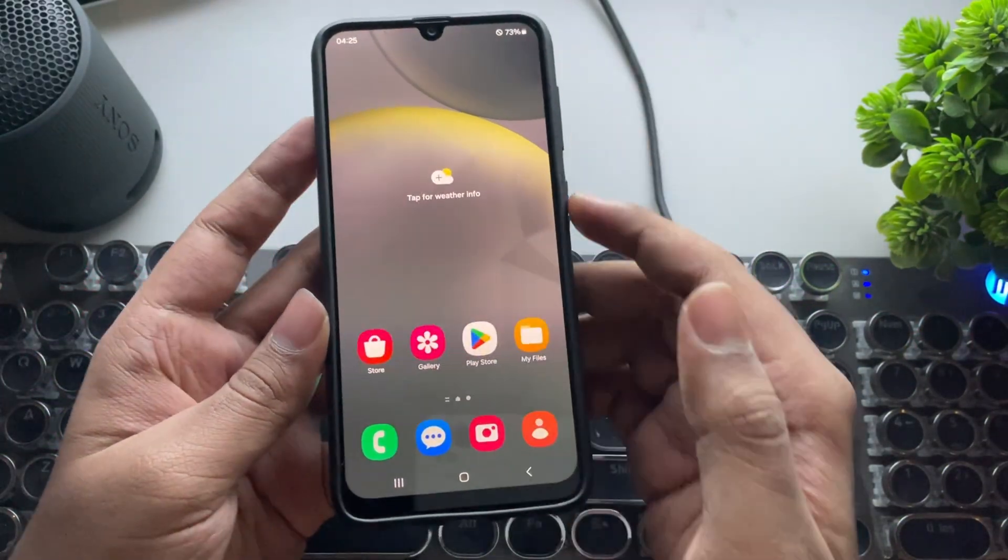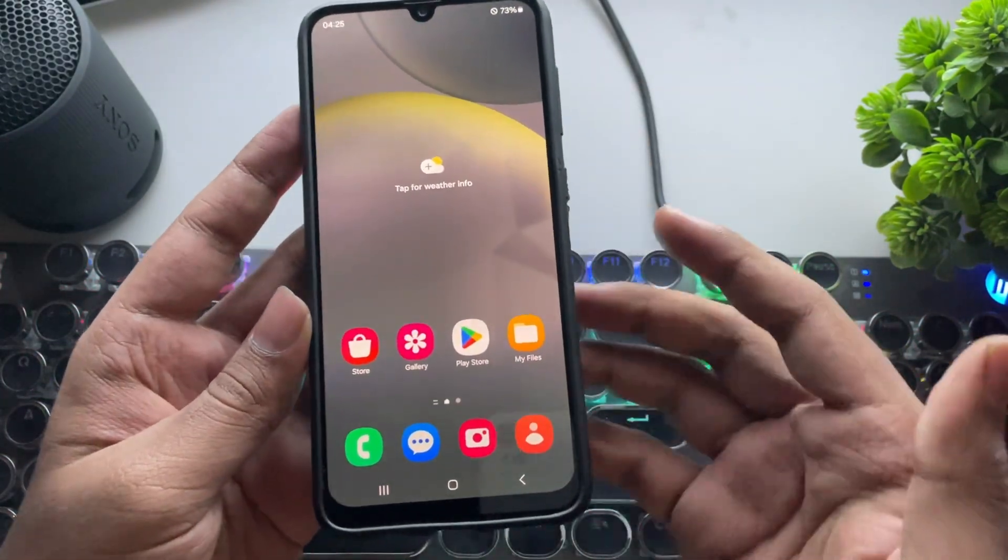One UI 7 is now available for the Galaxy A30. And yes, it's actually working. This custom ROM is ported directly from the Galaxy S23 FE and brings a completely fresh experience to this older device.